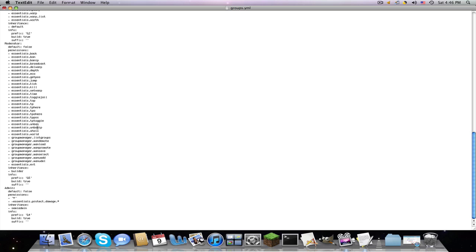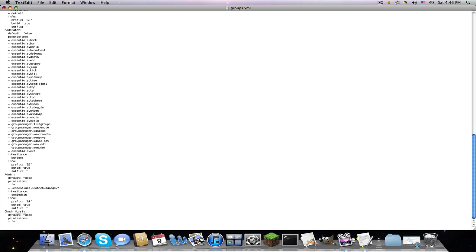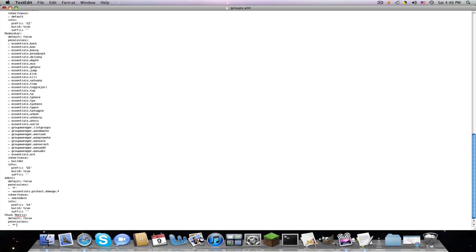So now if you want to make a new group, you do two spaces, group name, then four spaces colon, four spaces default, no caps or anything, default, true or false. Again, no one can have one default. Four spaces, permissions.